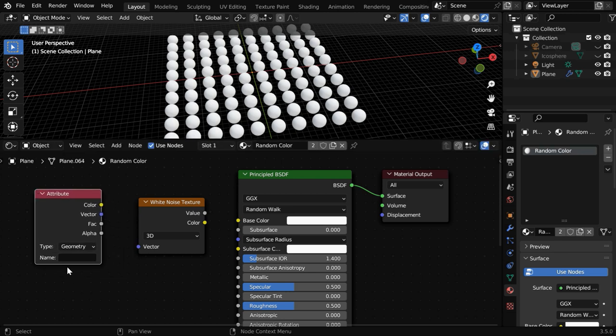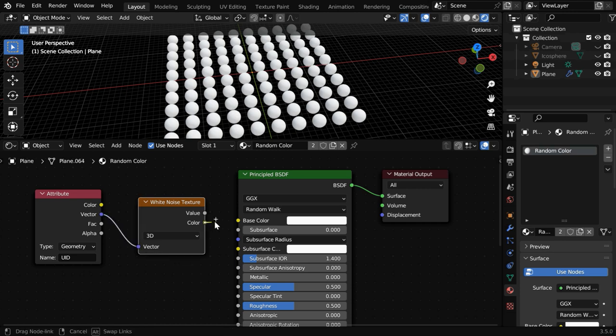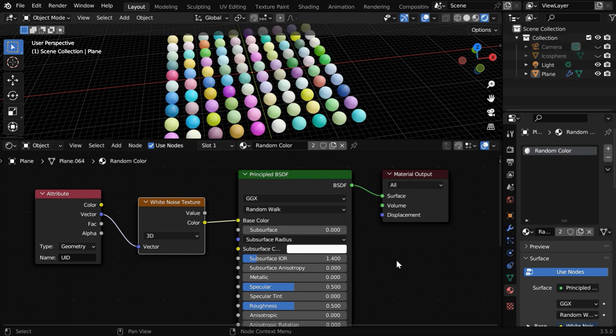We also need to add an Attribute node to bring the custom attribute that we have stored here. You have to type the same name that we have used in our geometry node. Then we can either use this vector or this fac output and connect it to the vector input of this noise texture, and then connect this color output to the base color of our main shader.